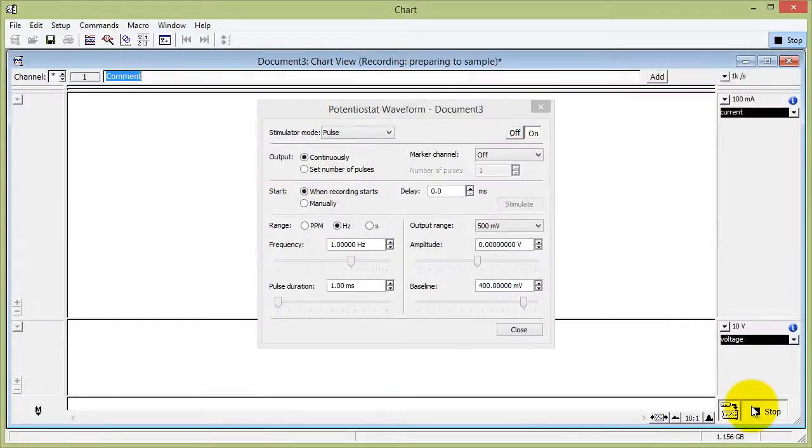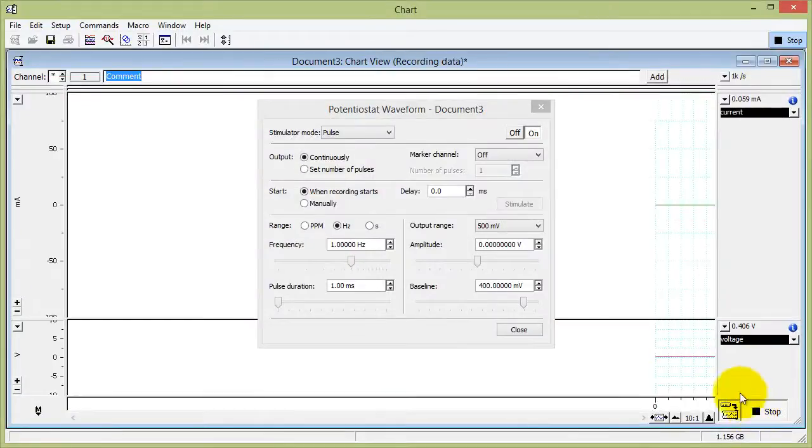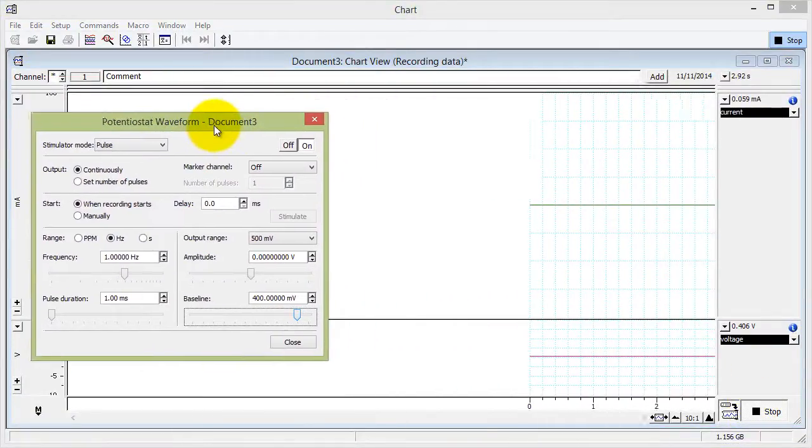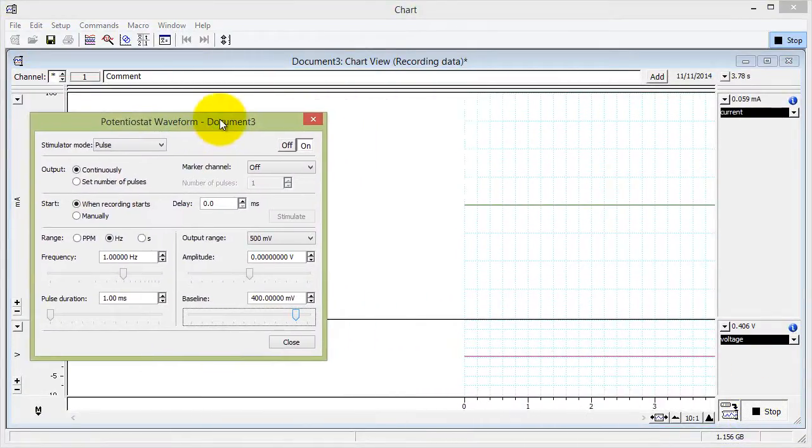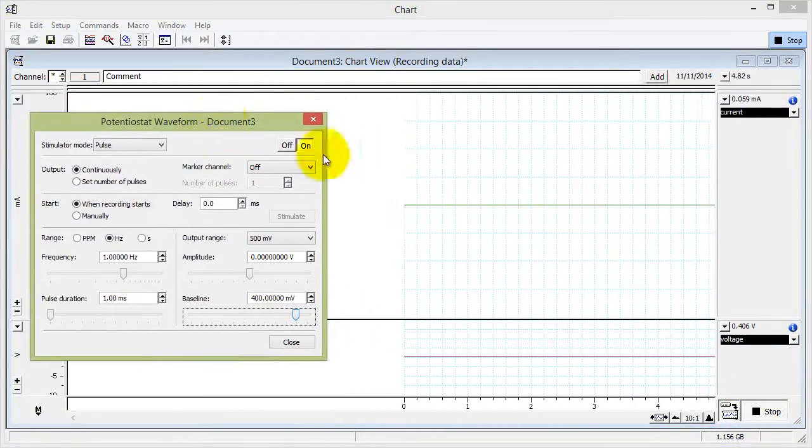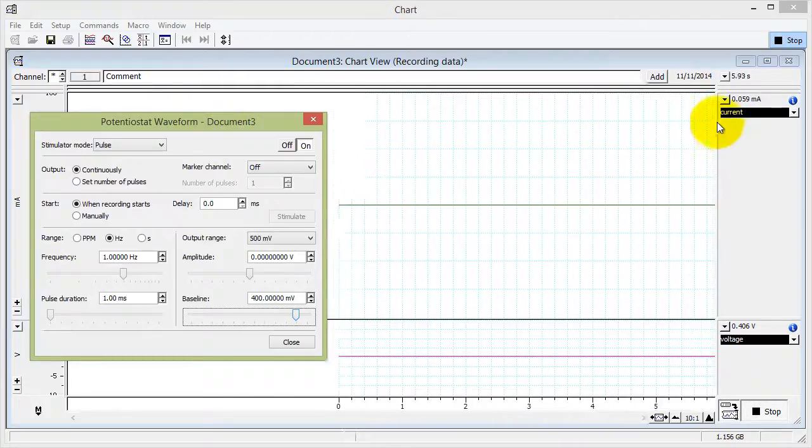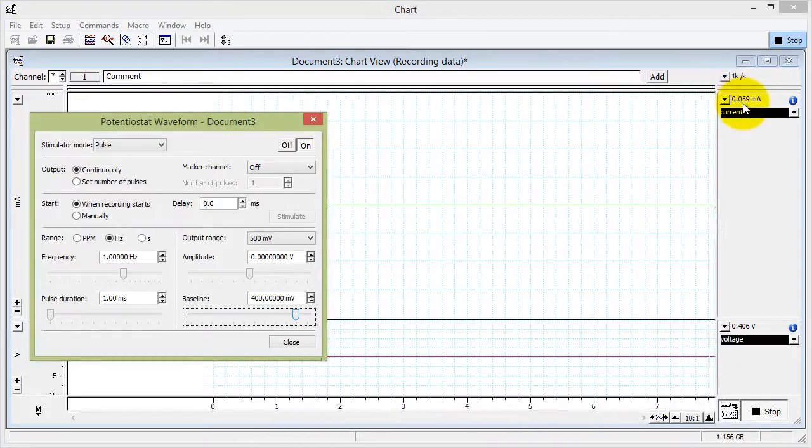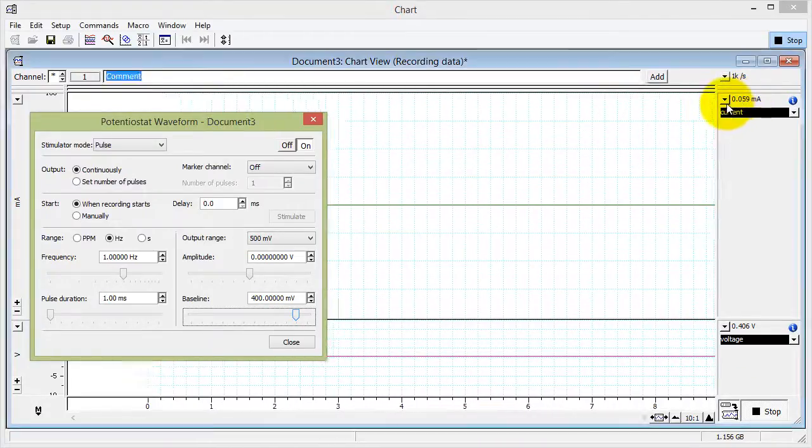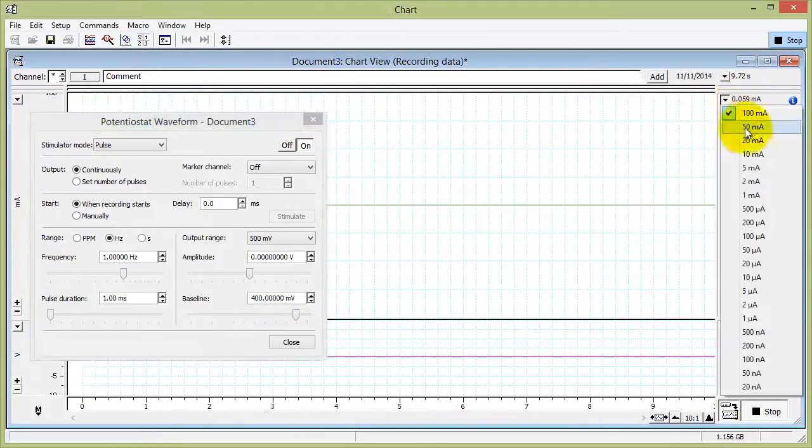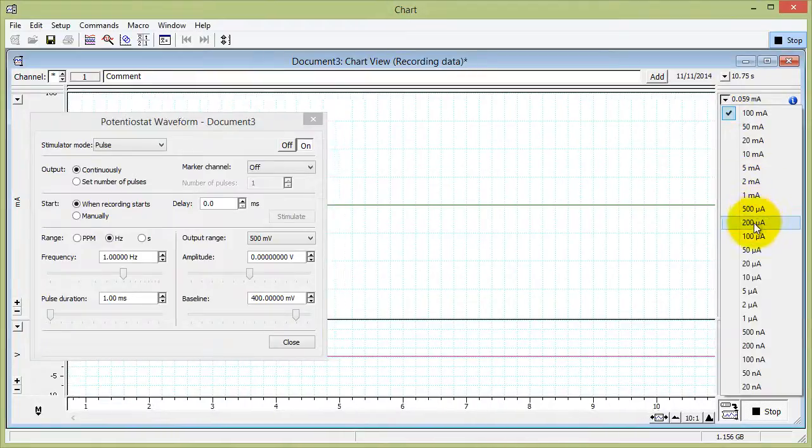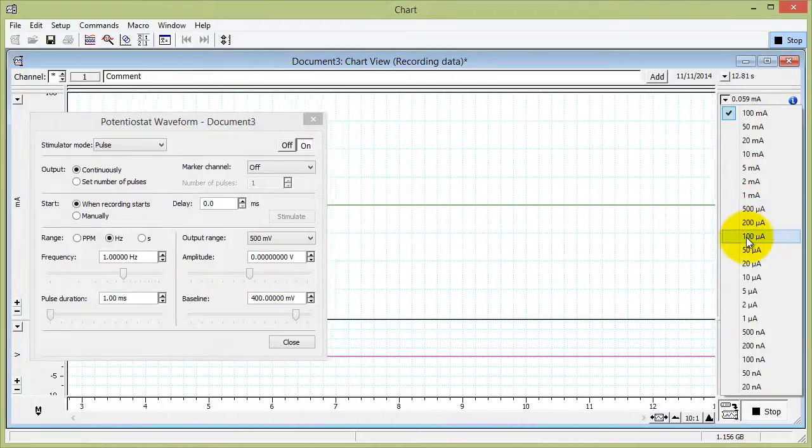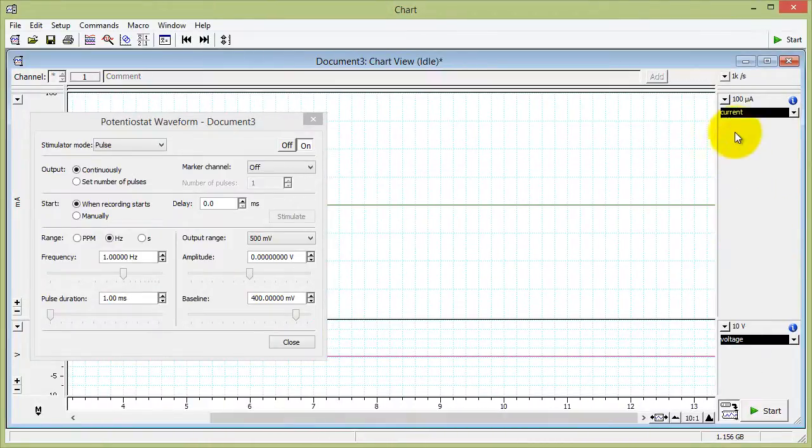I'm going to click start to record. You need to choose a better current range. Choose a current which is just above the maximum, so 100 microamps for this.